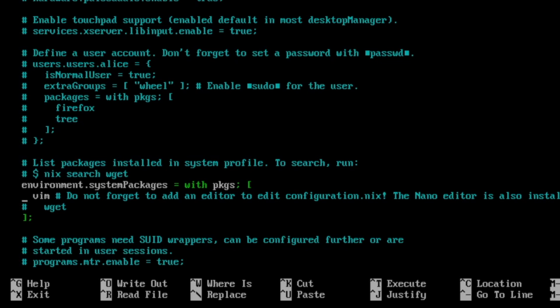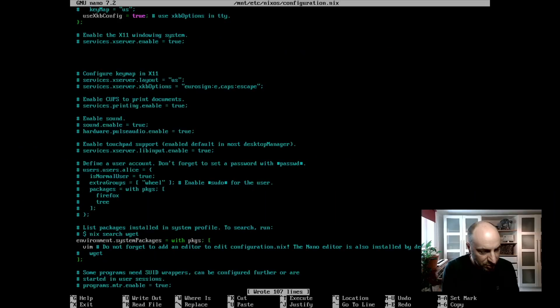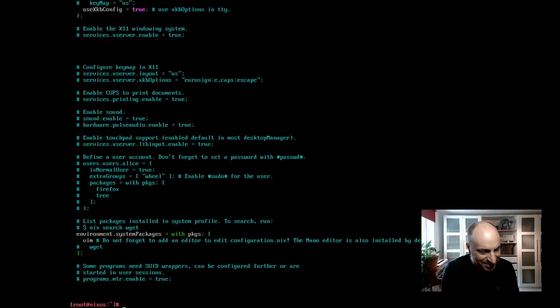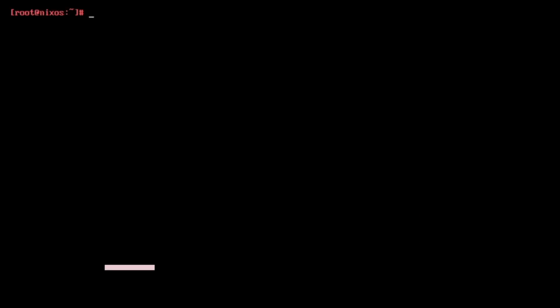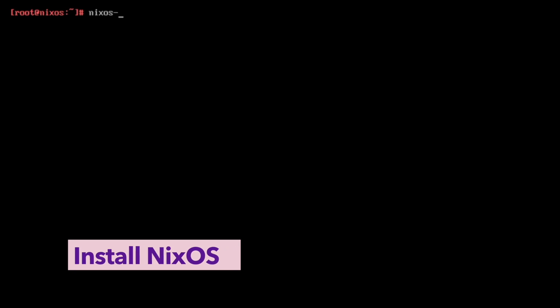Now I can save the file with ctrl O. And I leave that configuration file with ctrl X. Let's clear the terminal. And now we are ready to install the system with nixos install.